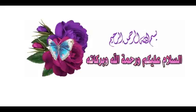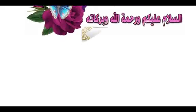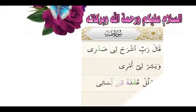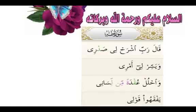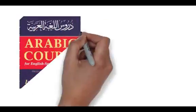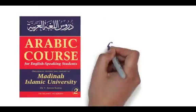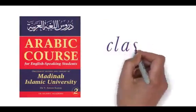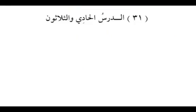Assalamualaikum warahmatullahi wabarakatuhu. Rabbi shrahli sadri wa yassirli amri wa ahlul uqdatan min lisani yafqahu qawli. Welcome back dear brothers and sisters. I welcome you all to Madinah Book 2. Inshallah this is class 66. Today we are going to do lesson number 31, the last lesson from Madinah Book 2.